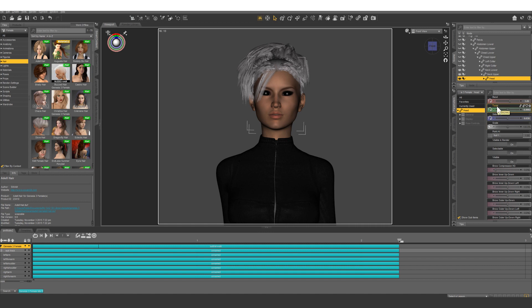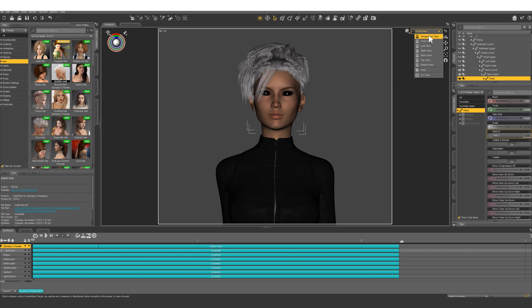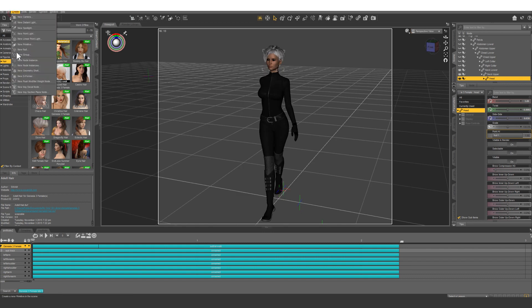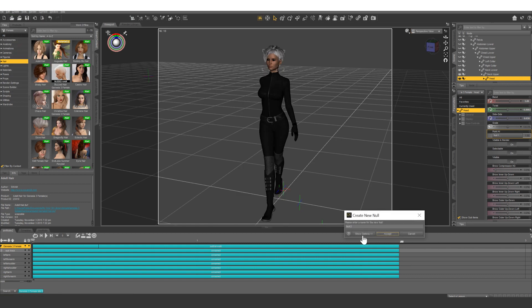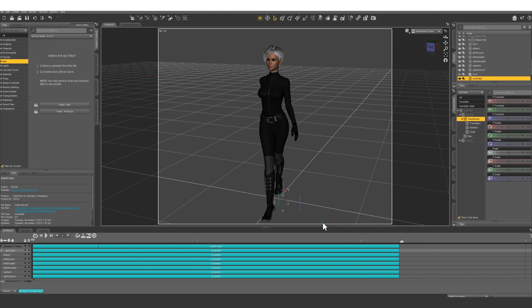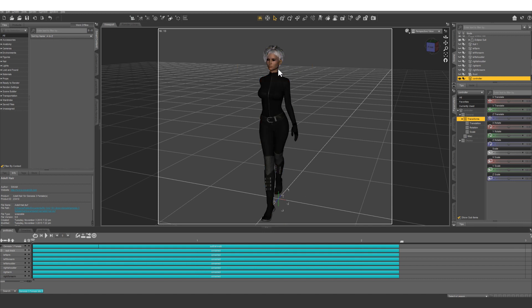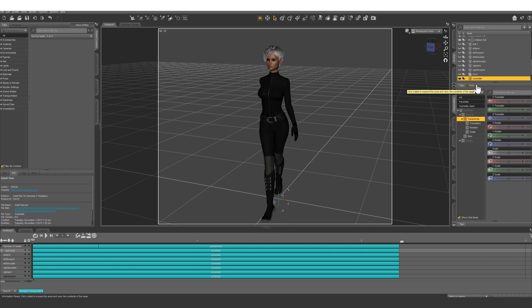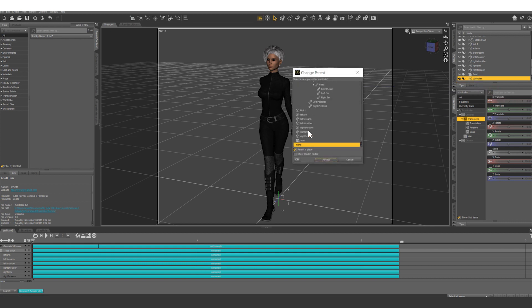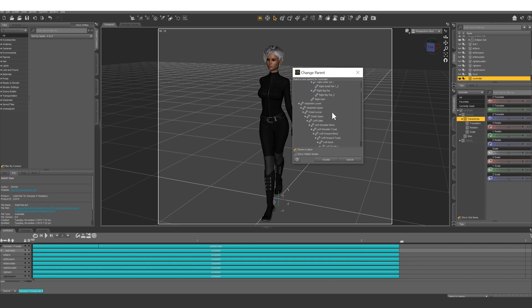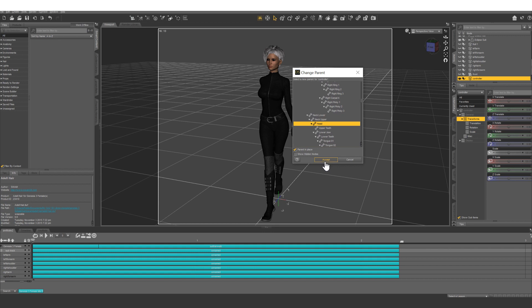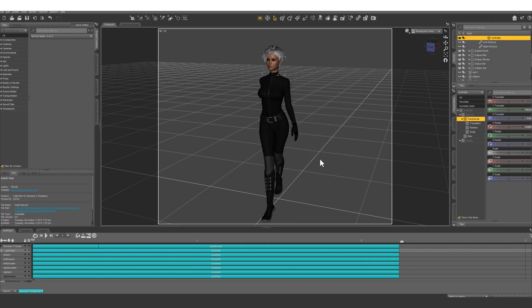So how do we get her face to look at something? First of all, what we're going to need is another null. Let's create a new null and this one we're going to call controller. So we're going to need this controller right in the middle of her head bone but we're going to parent it to her neck. So first of all, what we want to do to get it right where her head bone is, let's change controller parent and let's find her head and we do not want it to parent in place, we want it to snap to where her head is. So let's accept and that will snap it right to her head.